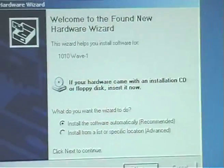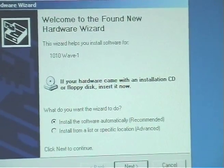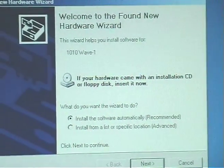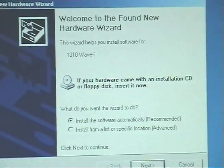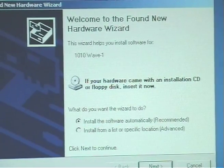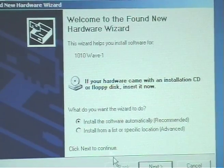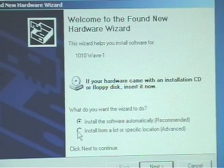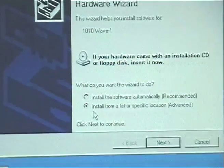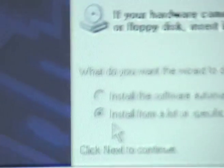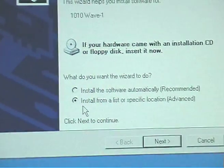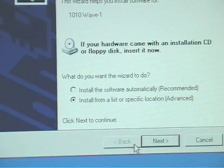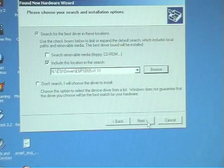And down the bottom here found new hardware. And now it's going to ask to install the software. That's the control software output and stuff. So again install from a list or specific location. I'm ticking that one. Next.